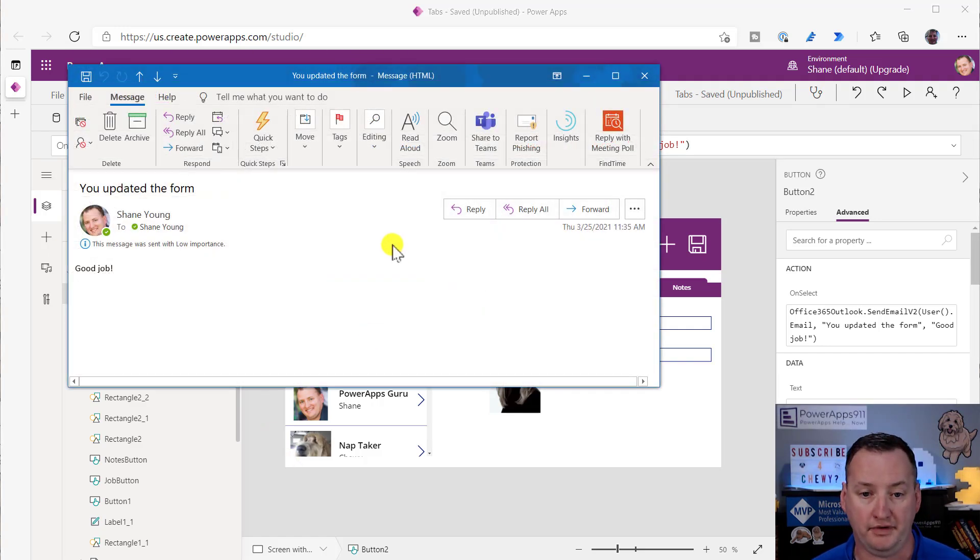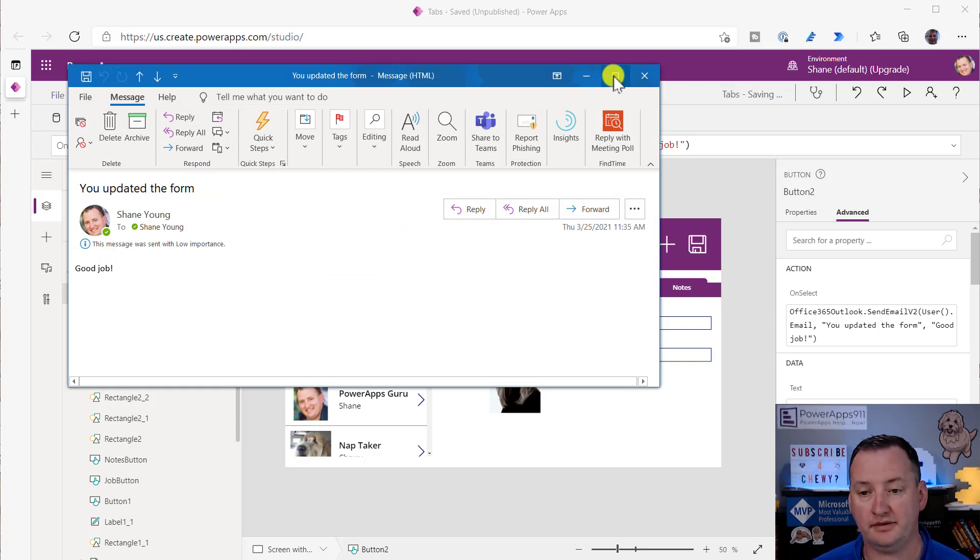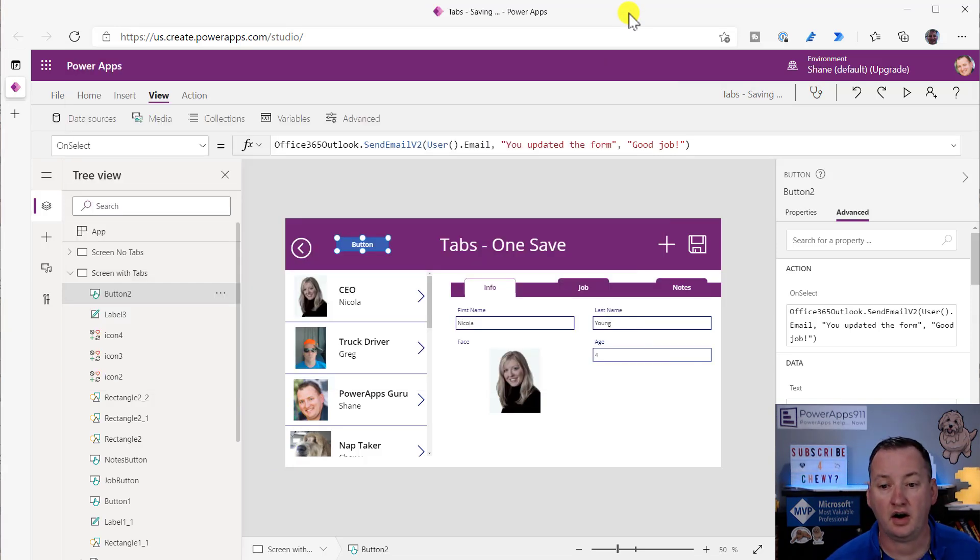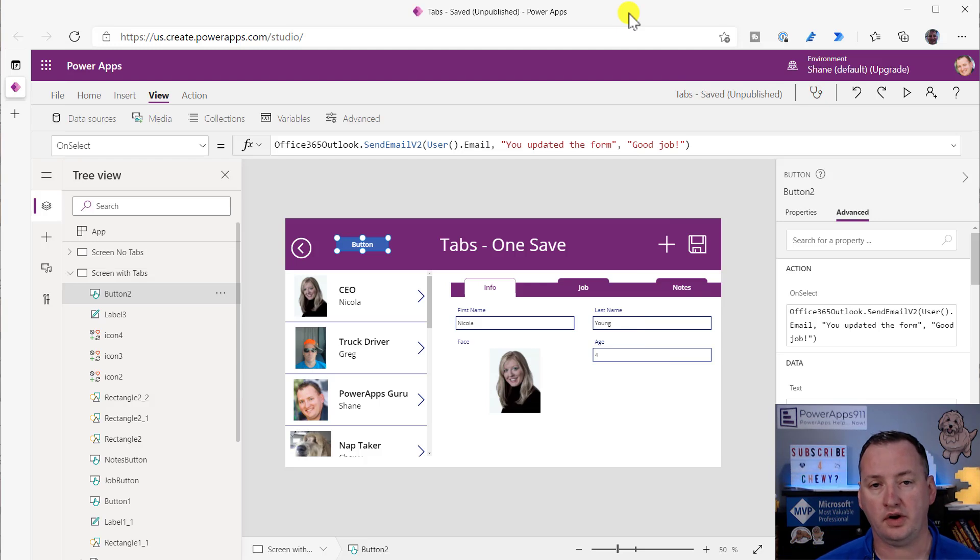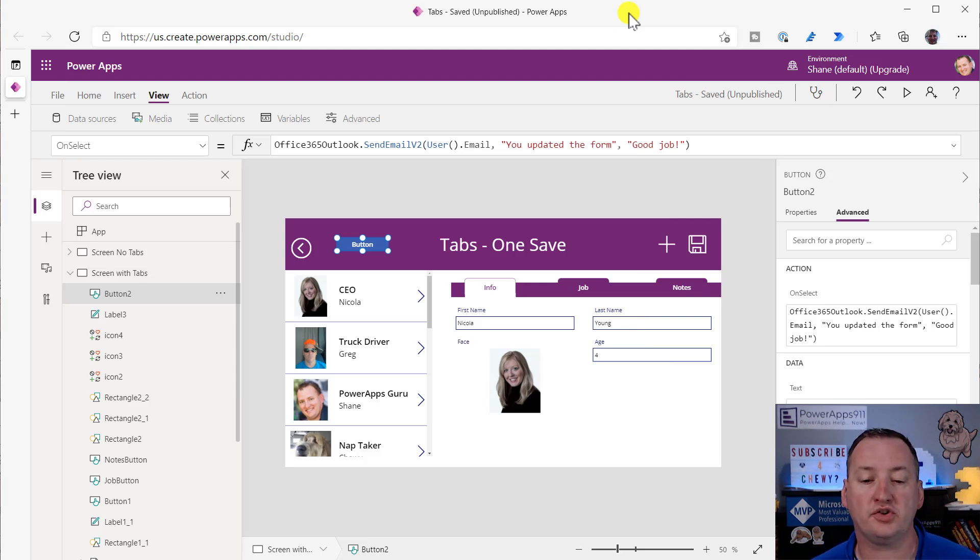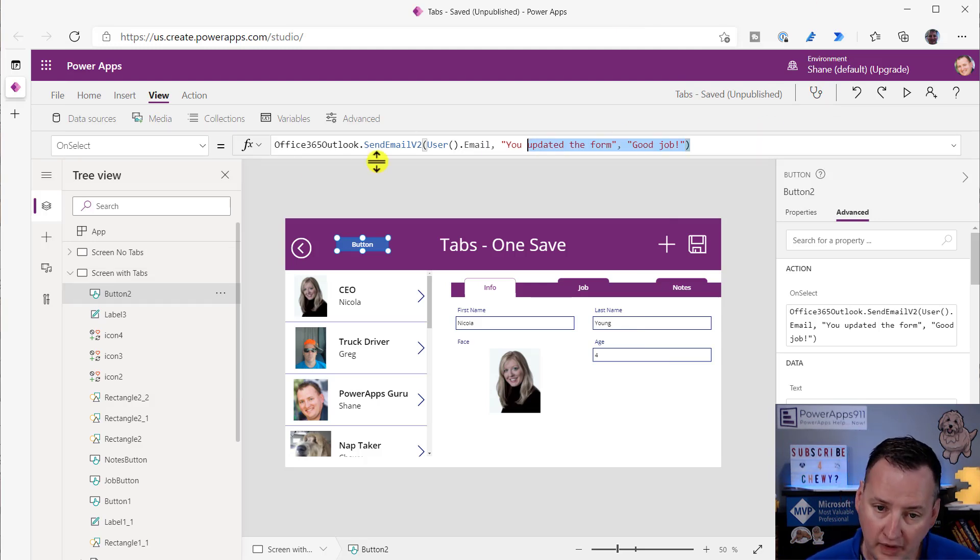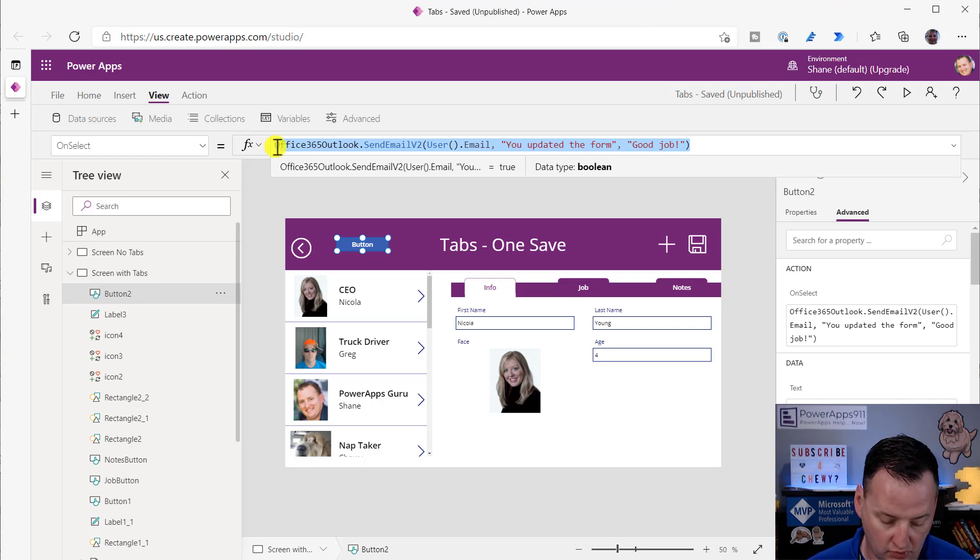But if we press that button now, I should get an email that says those things. Boom. Perfect. Got an email. Good job. You updated the form. So we know the code works. And remember, this is my whole mantra around always solve baby problems.